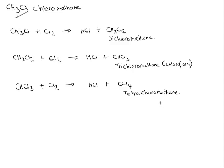Now, once you've formed your tetrachloromethane, there will be no further reaction because you've taken all of the hydrogens and you have removed them and replaced all of those hydrogens with chlorine atoms. And so that is the end of the story for here.